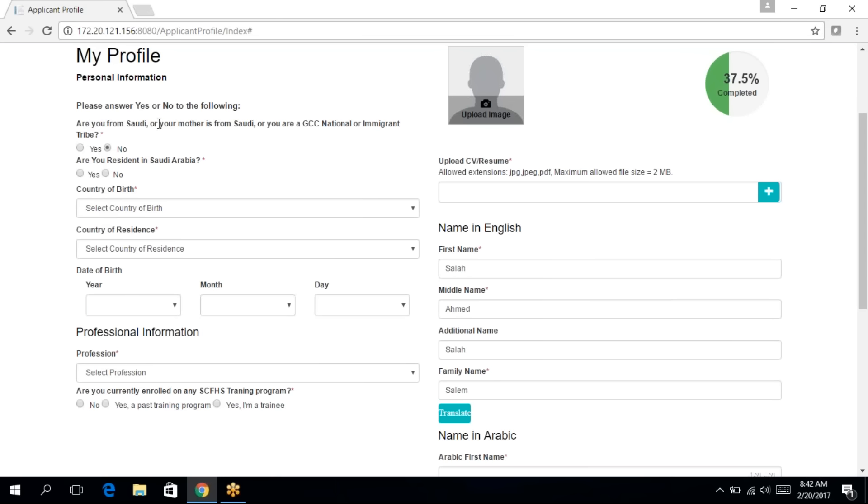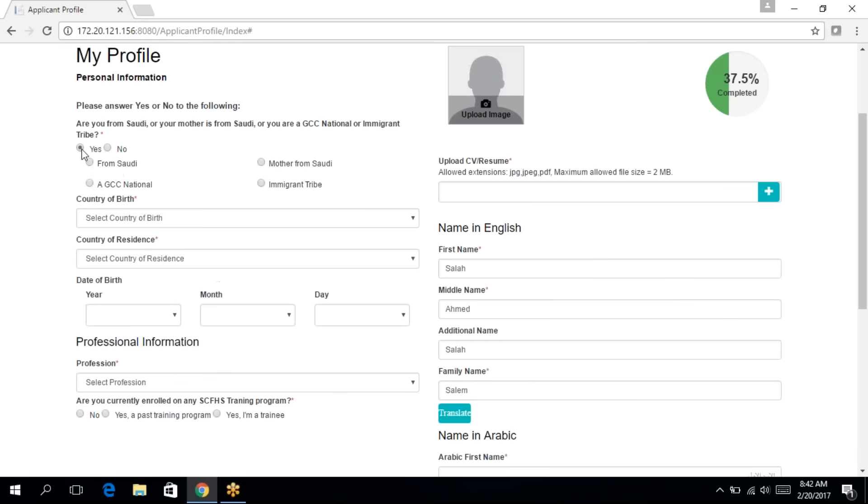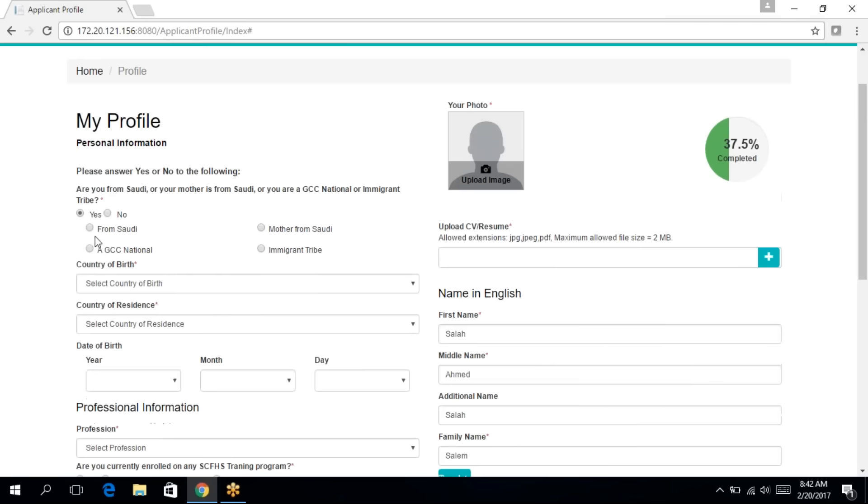Are you from Saudi or your mother is from Saudi, you're a GCC national or an immigrant tribe? If you click on yes, you'll need to choose one of the four items.